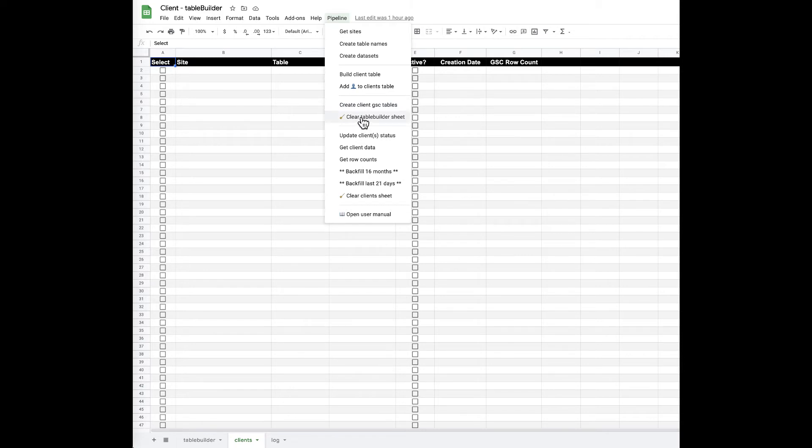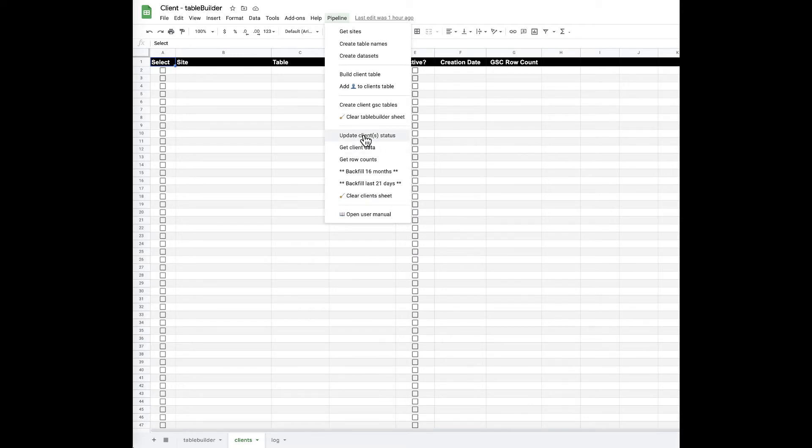We can clear the table builder sheet and the client sheet of values to keep it nice and clean. We can update the client status from active to inactive or inactive to active. We can pull in all of our client data including how many rows are in each of the individual databases.